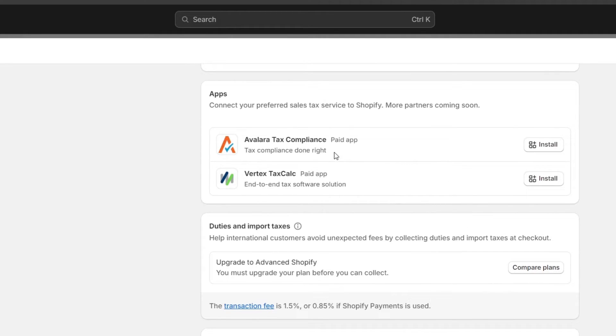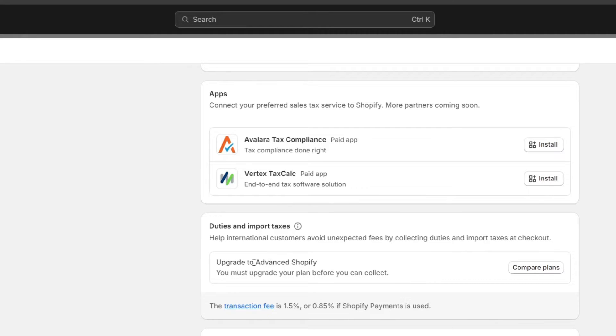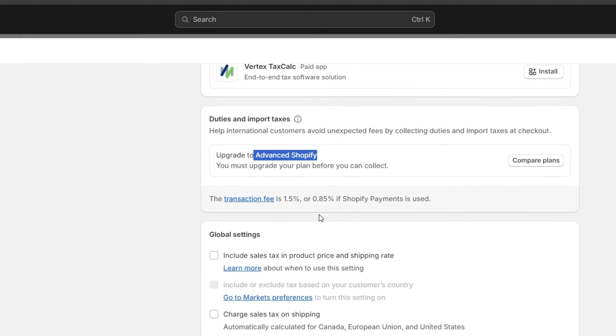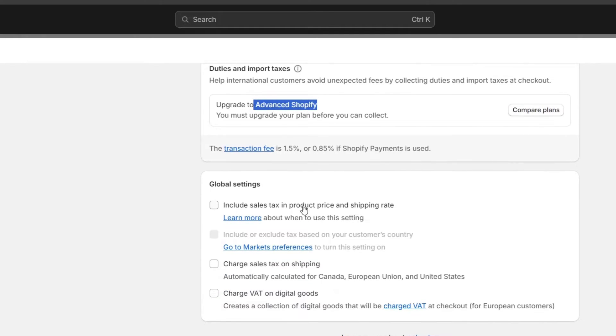For example, we have the Avalara tax compliance and the Berktax tax compliance. There are additional fees with the upgrade of the advanced Shopify plan. You want to make sure that you have an active advanced Shopify plan if you want to collect taxes at checkout in a very easy way.